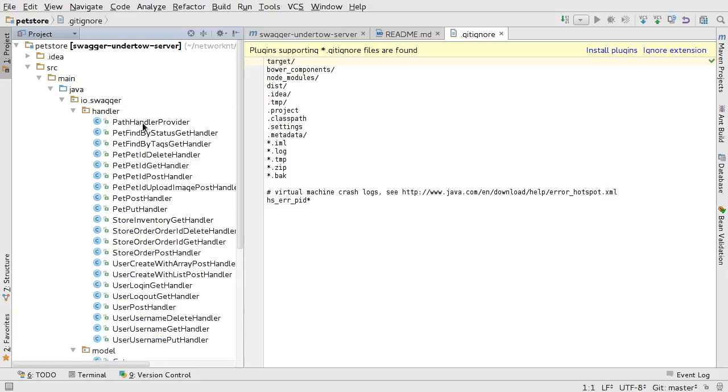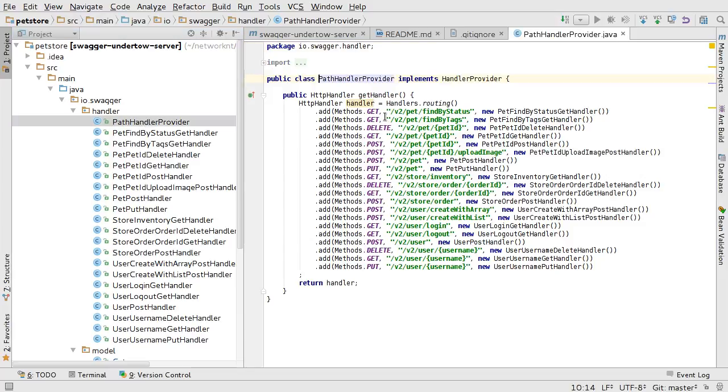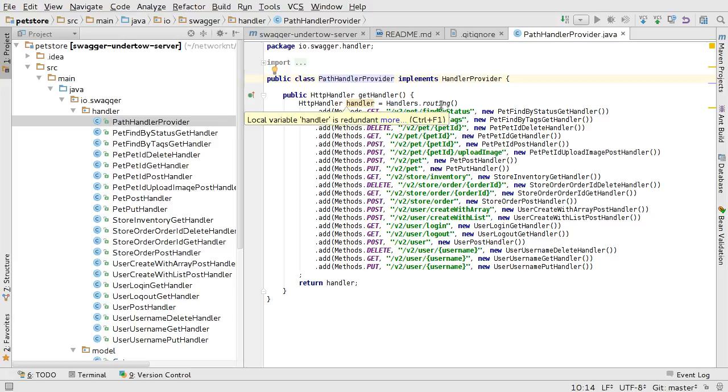All the handlers. For every endpoint, you have a specific handler. But we have this path handler provider that basically groups all the endpoints together. So you can see we have an HTTP handler. This is created routing handler. And after that, we added all the routings together.